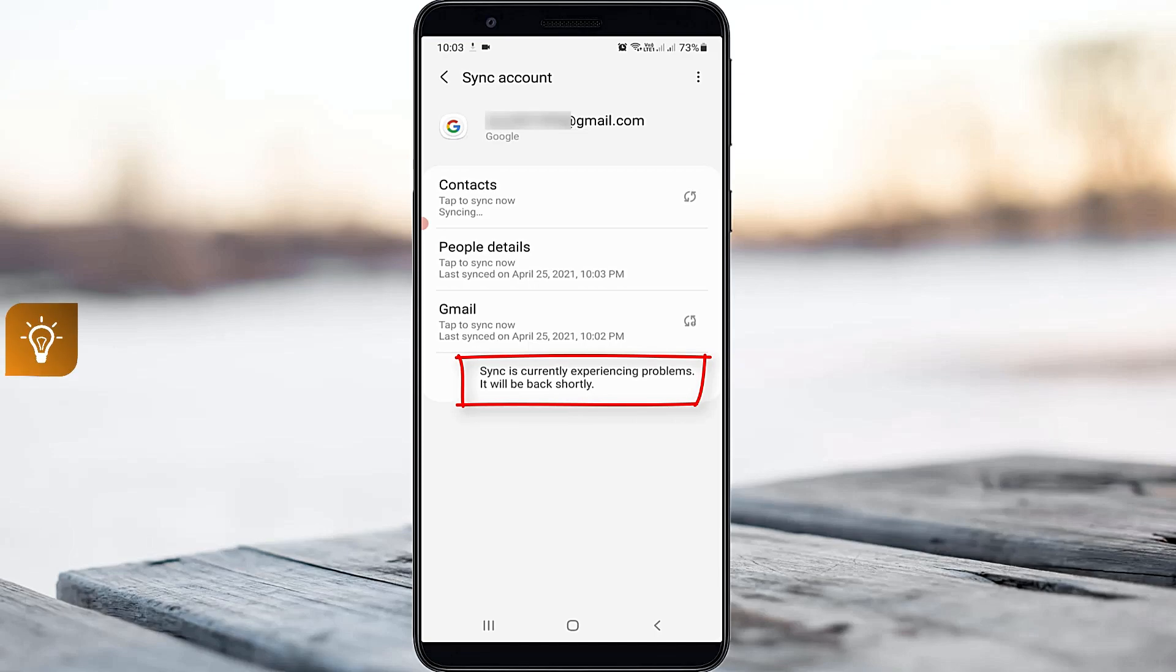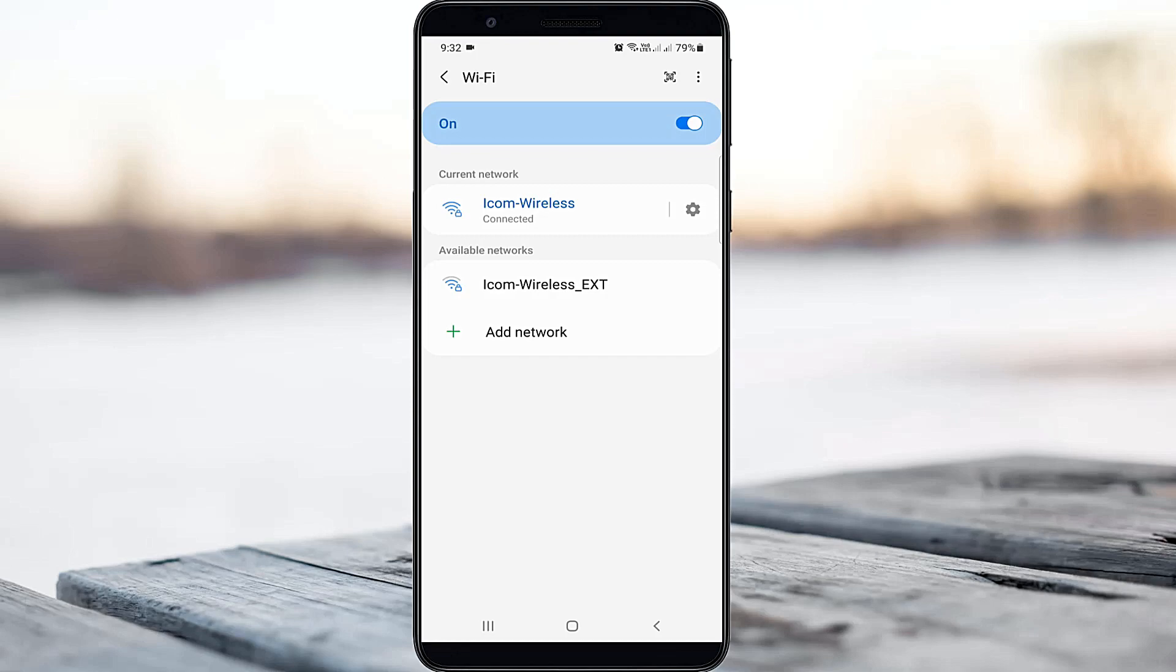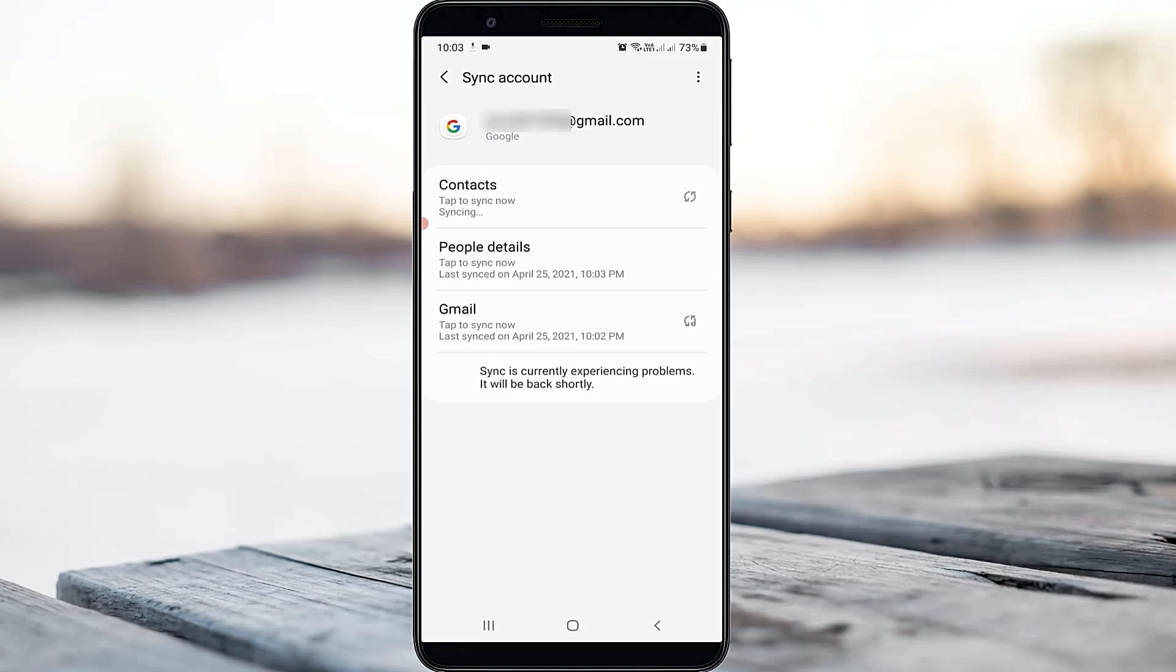So how to fix this issue? Before going to our tutorial, first of all, why is this error happening? This is happening for two possible reasons: one is if your mobile data or Wi-Fi network is not working properly, and the second one is maybe the Google server has a problem.